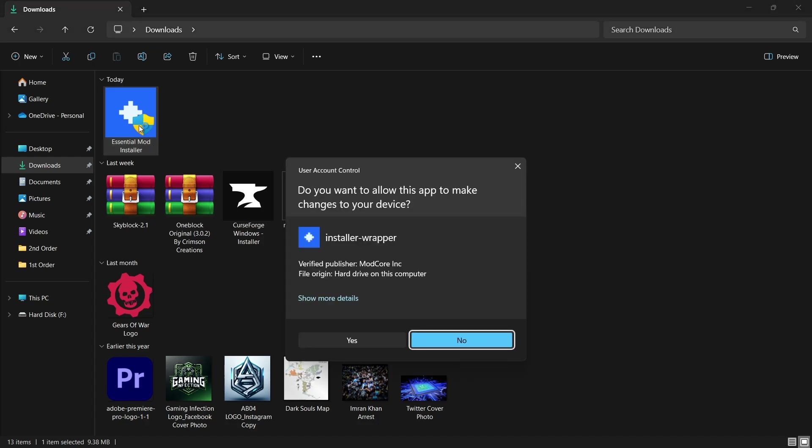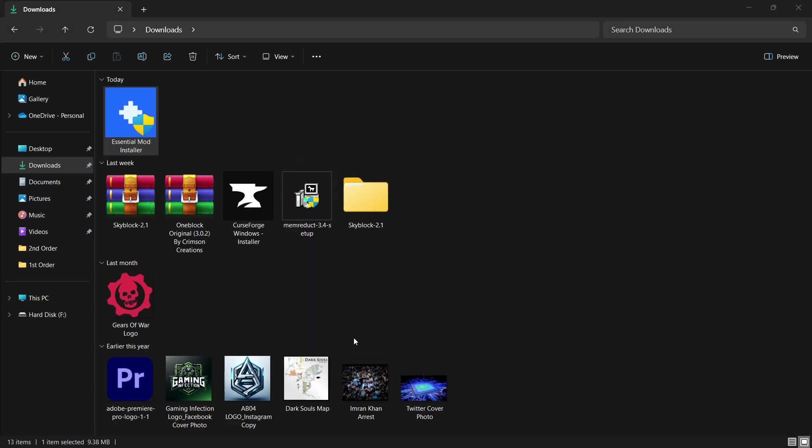When you run the installer, you'll likely encounter a security pop-up. This is standard and you can proceed by confirming that you want to run the installer.